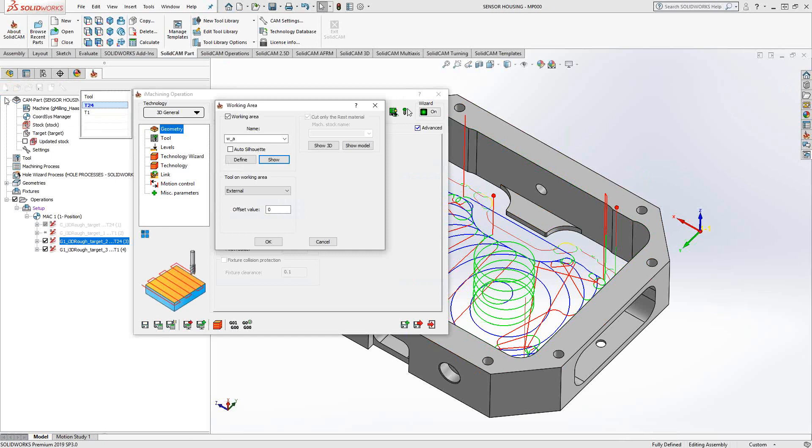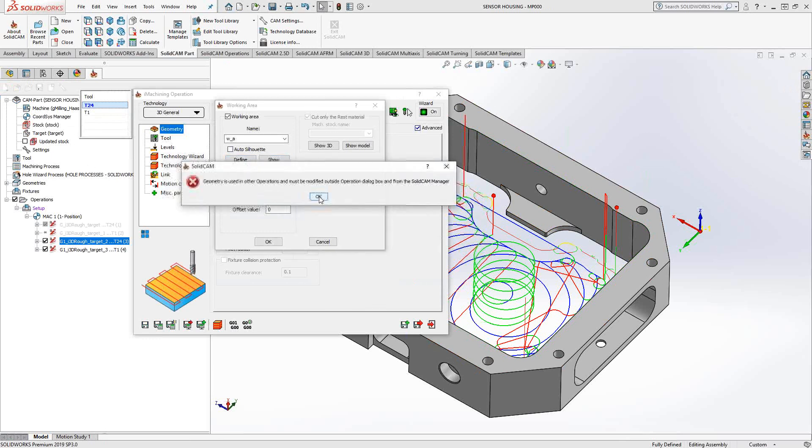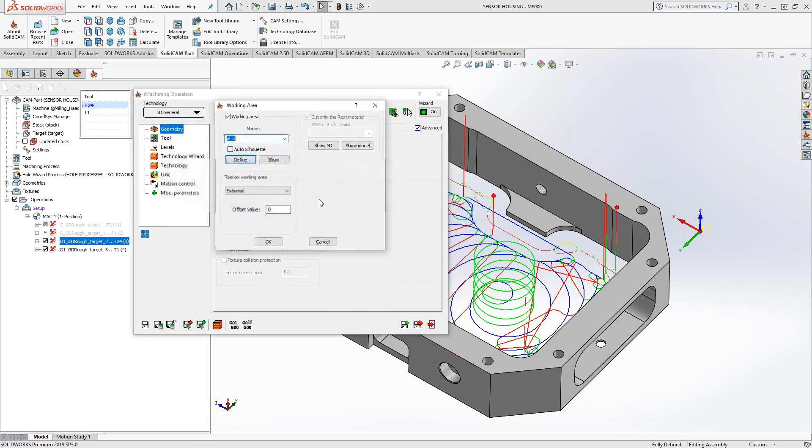The outside of the part, I could probably do just as easily with the 2D eye machining or profile, whatever I want to do for the outside of the part. It's not as complex as the inside, so I probably would save the 3D eye machining calculation for the inside.